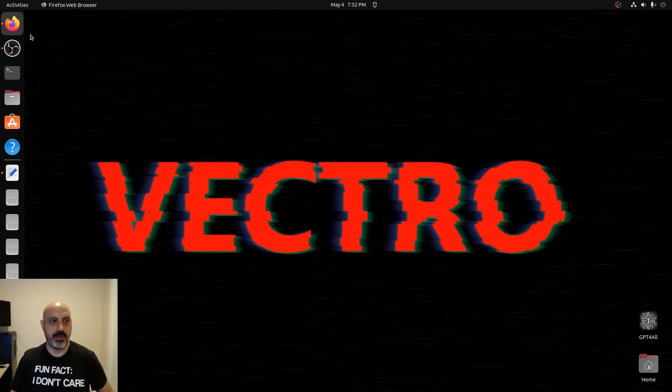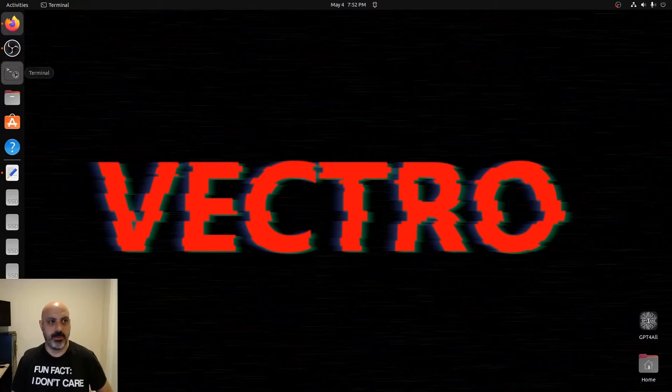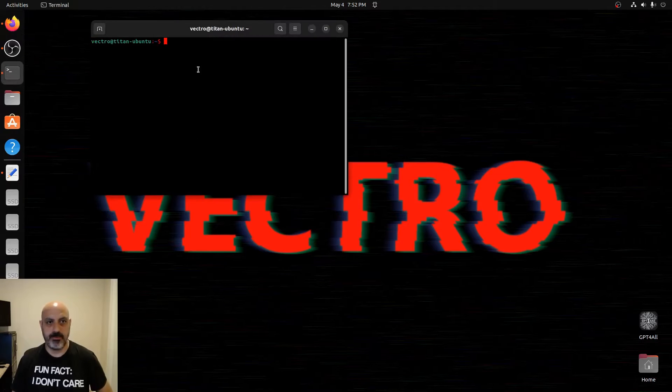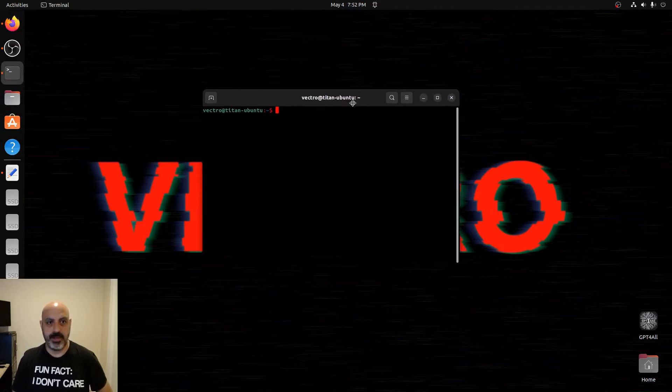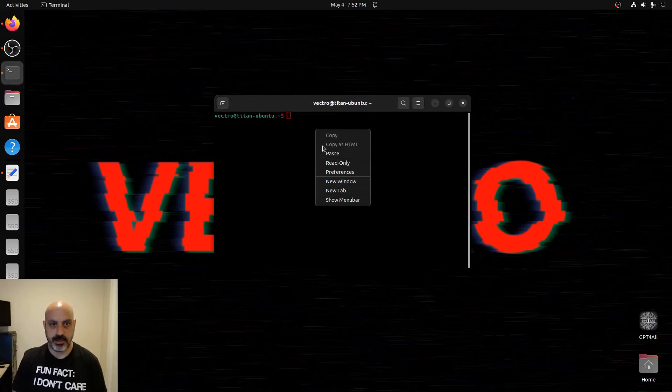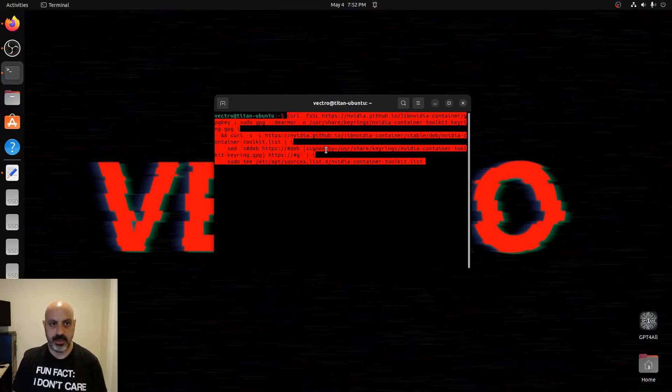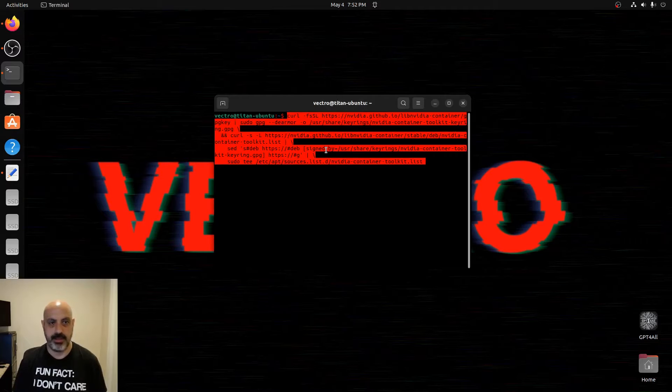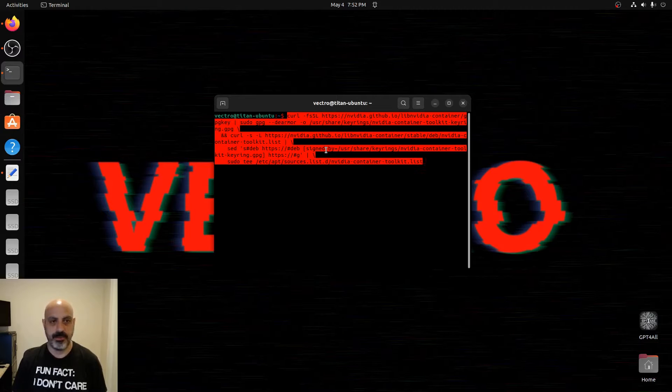So what we're going to do is open up the terminal, and the first thing that we have to do is install this repository. I'll have this command in the description.